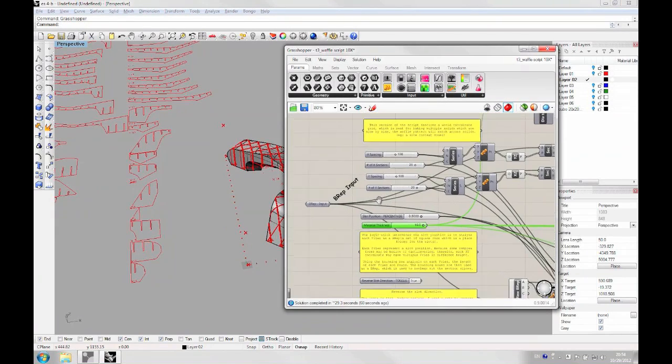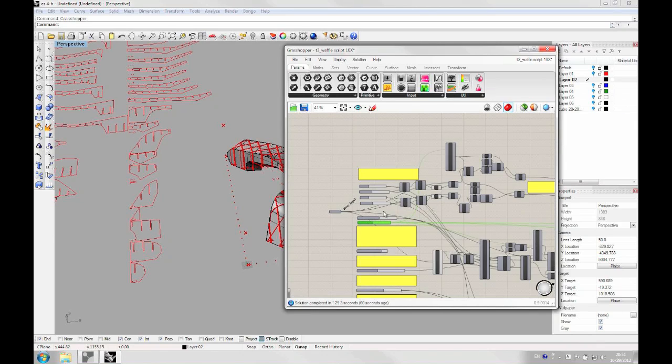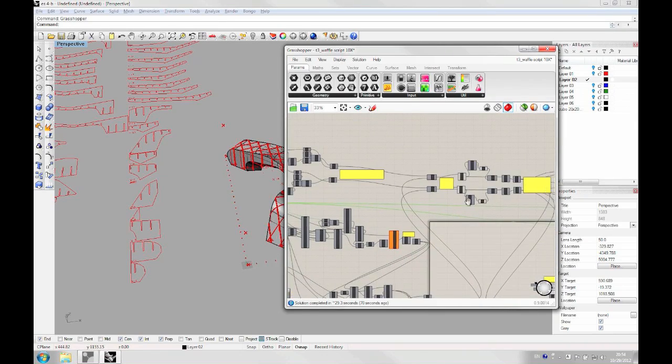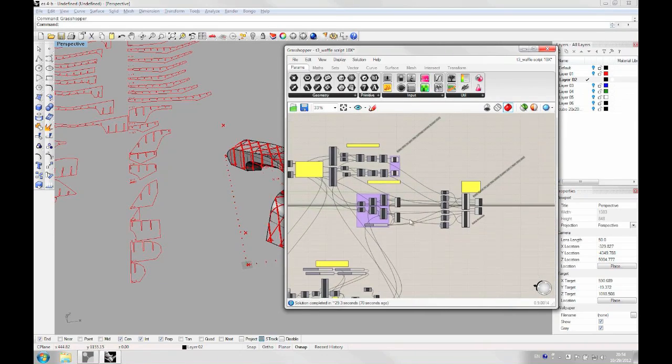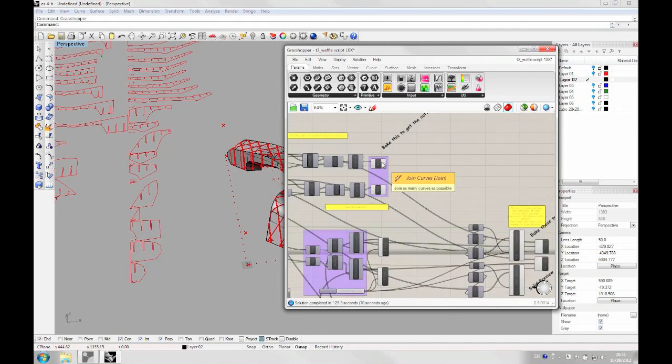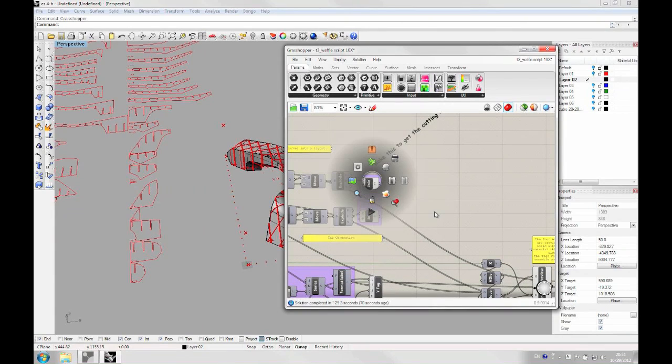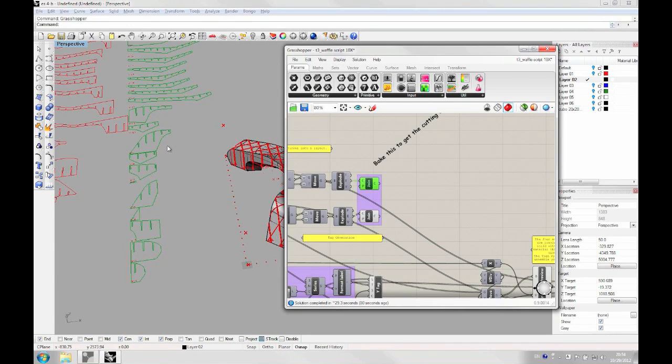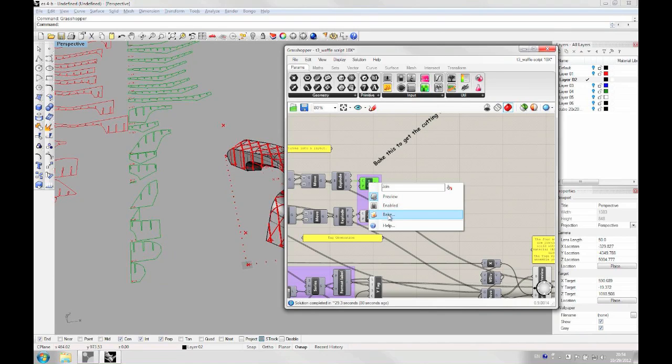And to bake the pieces, it's very easy. You need to go at the very end of the script in this area. And as you can see here, there are these boxes that actually represent the pieces for the laser-cut. So in order to have them in Rhino, you need to bake them. That is this command here.